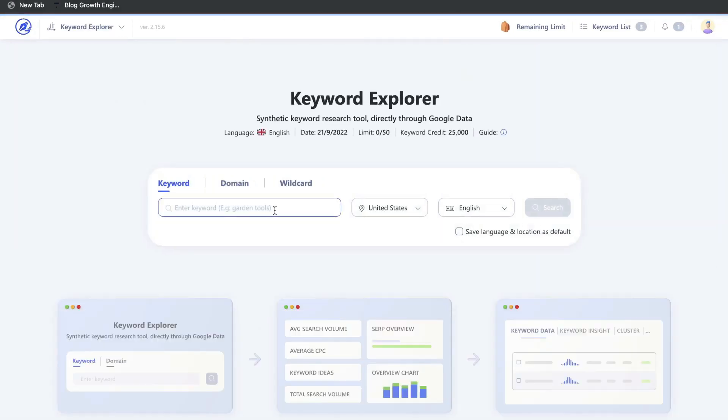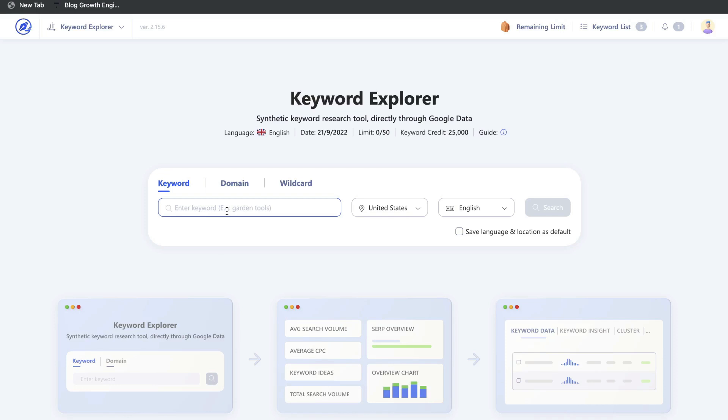A feature I really like from WriterZen that isn't really included in other content optimization tools is the keyword explorer. If you don't have an external keyword tool, you can use this built-in tool to find and validate topics for your blog posts and then optimize it all in one place.